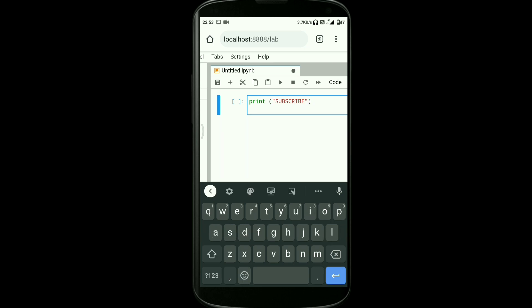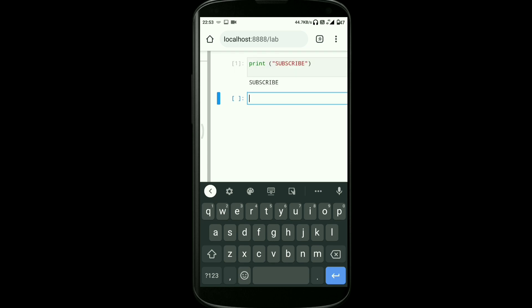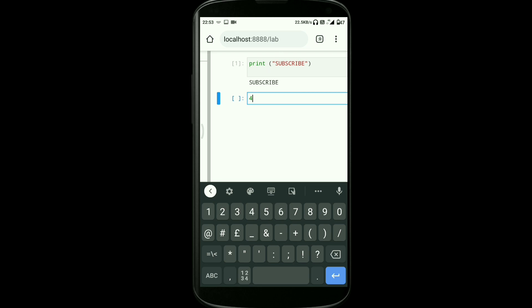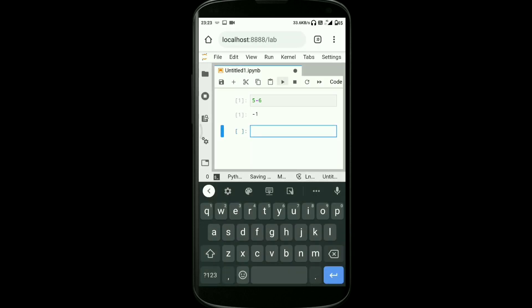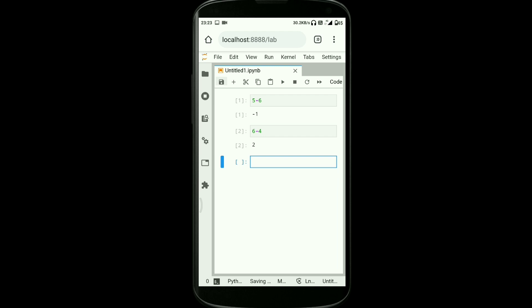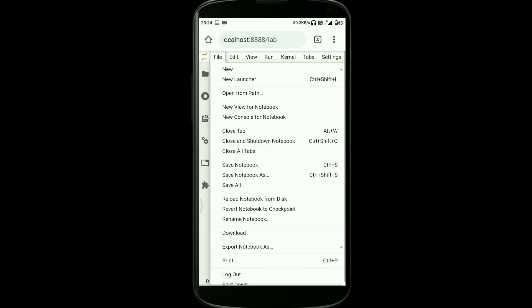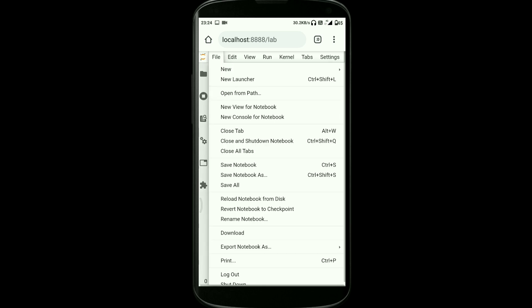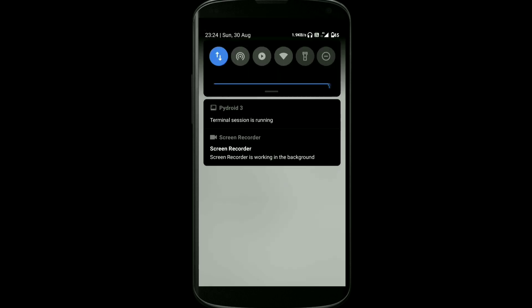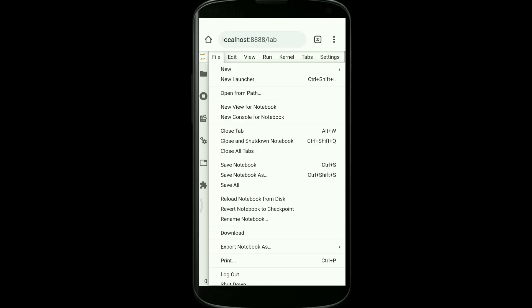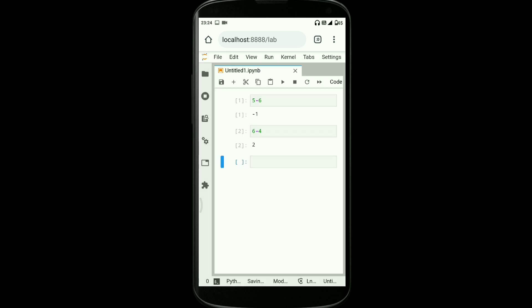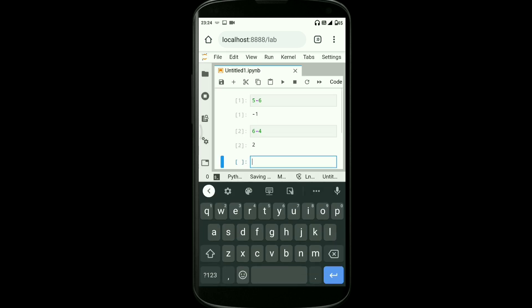After writing your code, all you need to do is just tap on the play button available over there. After hitting that play button, definitely you can see, as you can see on the screen, the Python code is successfully executed.